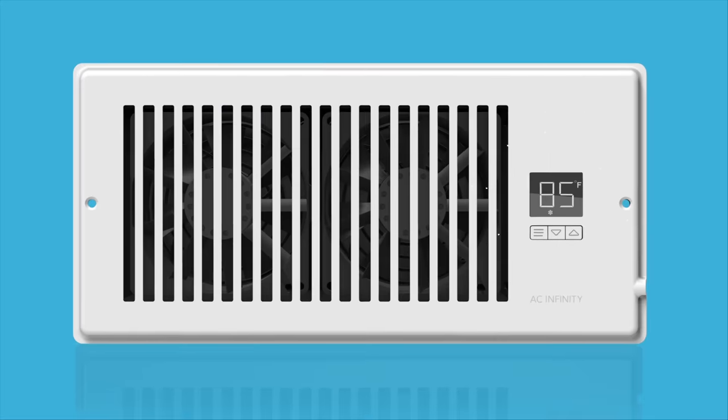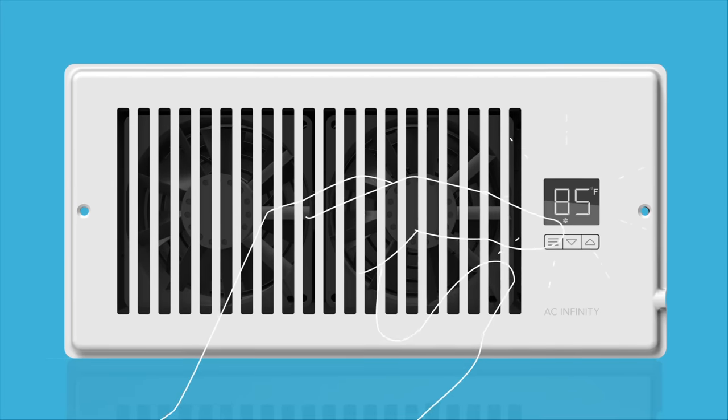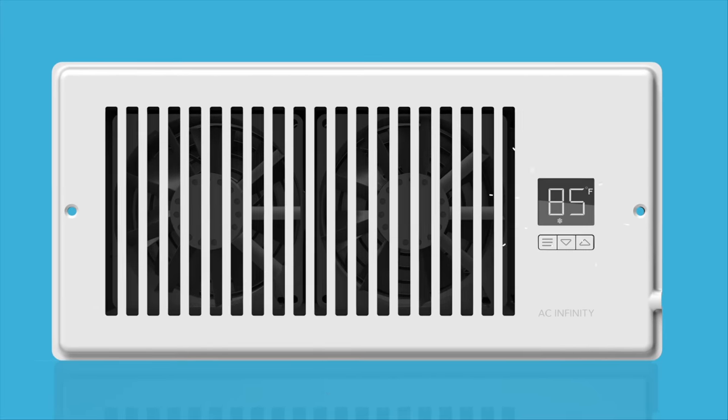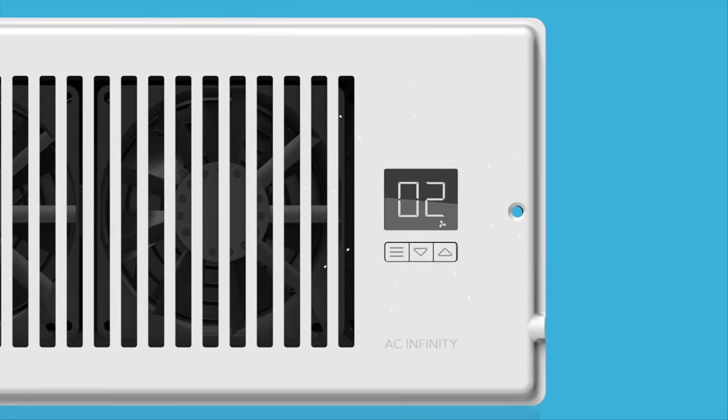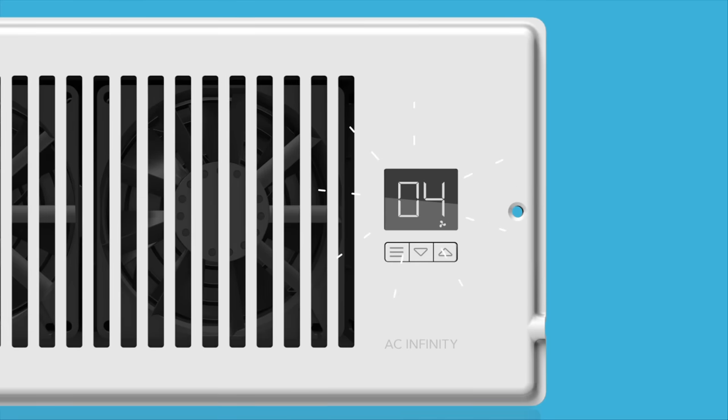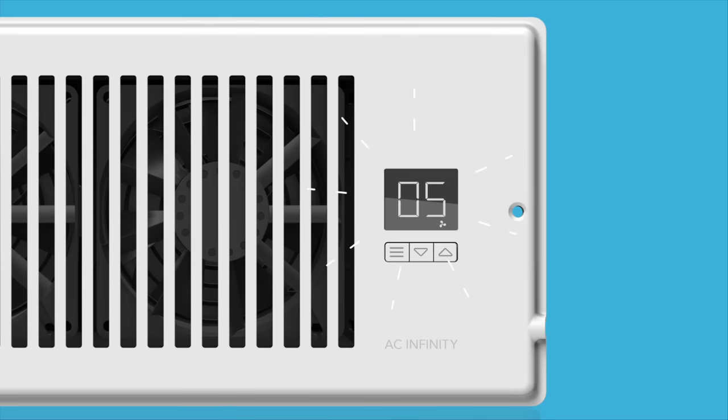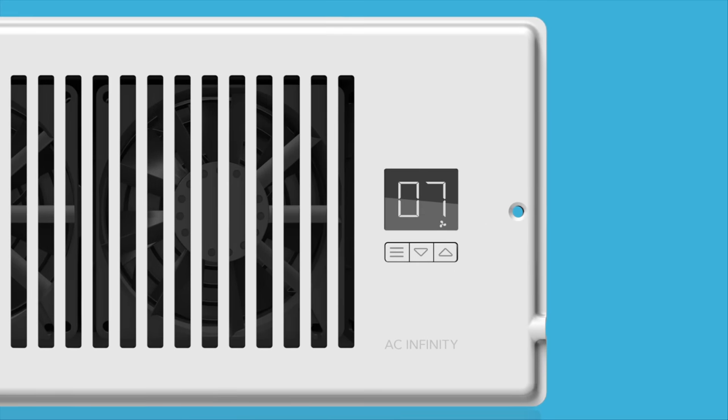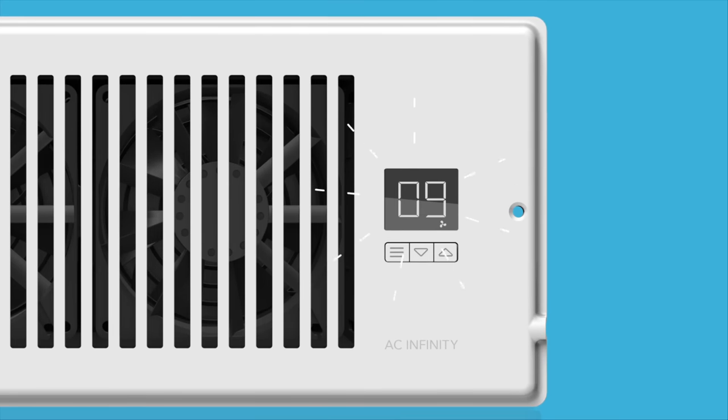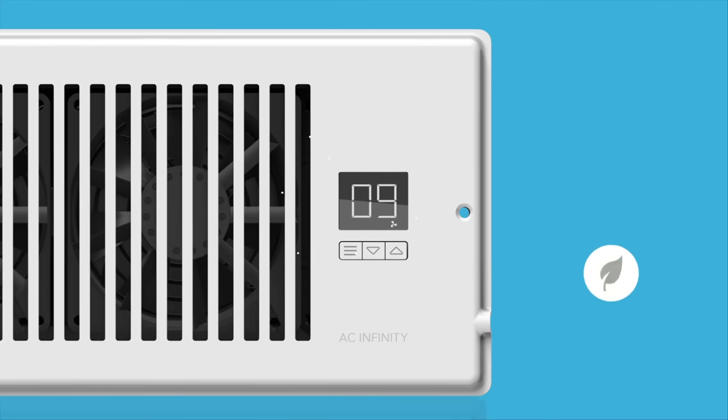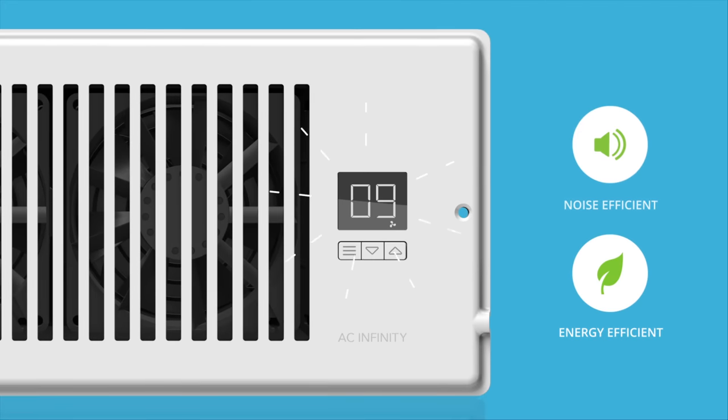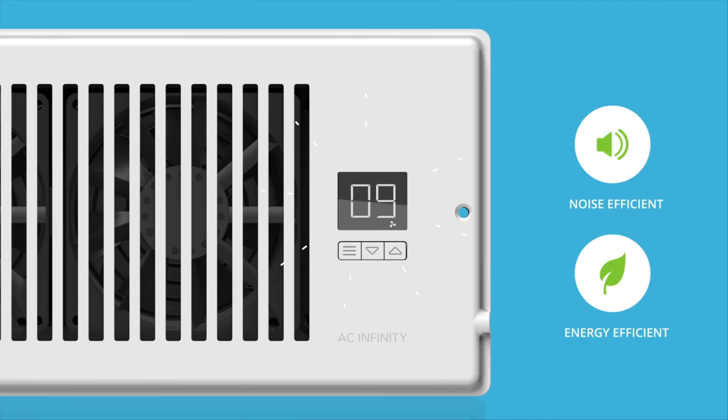The system features a programmable controller that can sense when your AC or heating system is running, then automatically adjust fan speeds to optimize incoming airflow. This smart programming is both energy and noise efficient.